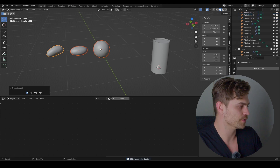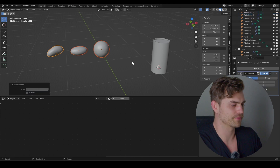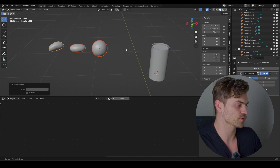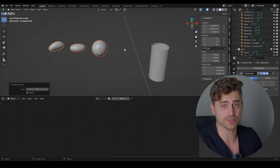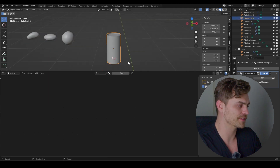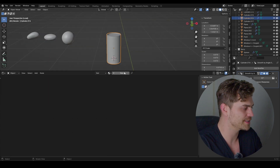I'm going to select all of these, place them in their own collection — let's call it 'seeds' — shade them all smooth, and give all of them a subdivision surface of two. Ctrl+2 is the way to do that. Now I'm first going to select the outer part and we're going to make a texture for it.